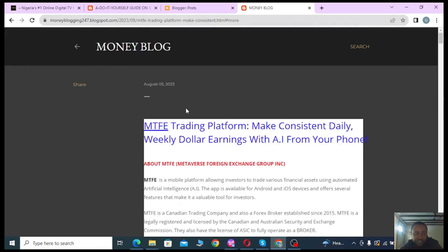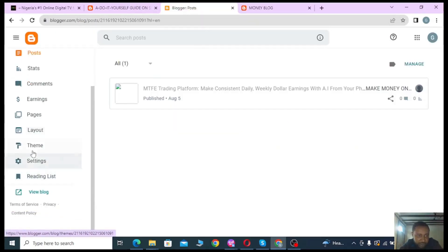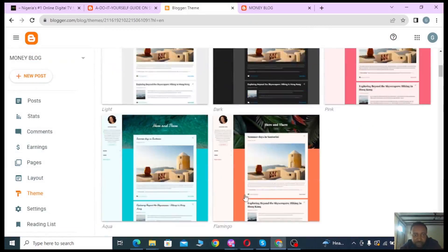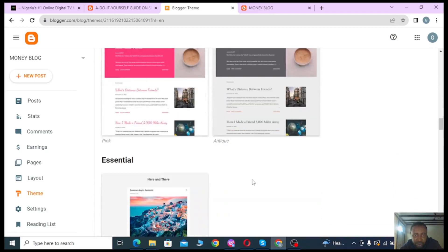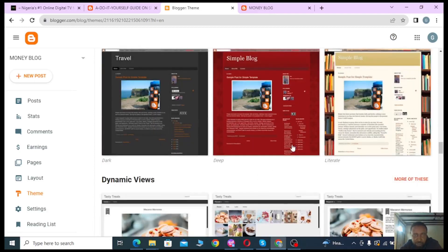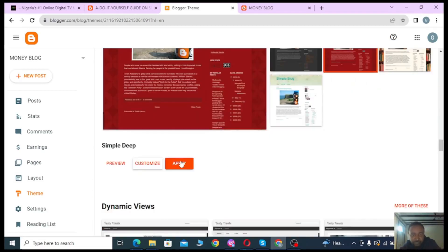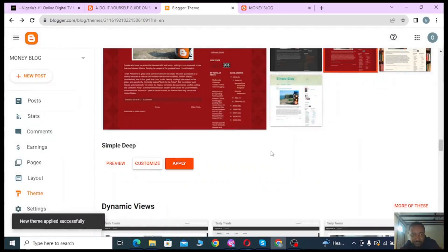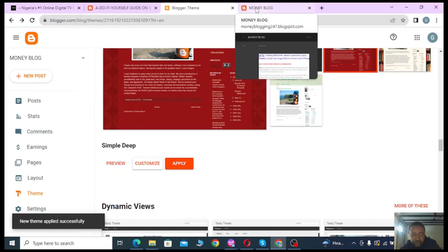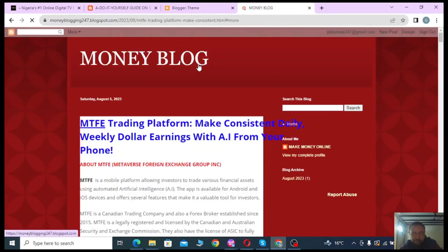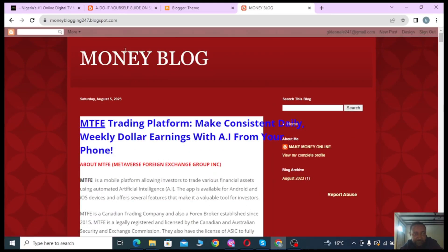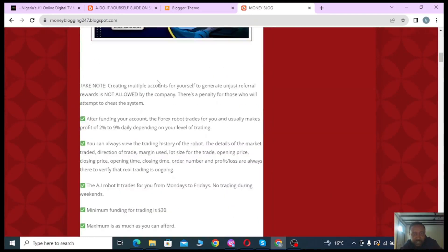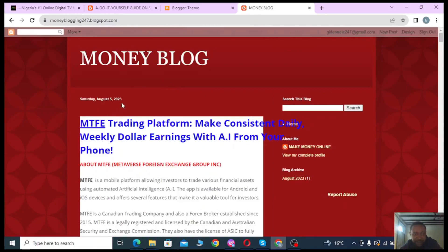Let's try changing the theme to something simpler. Go back to Theme and choose a cleaner option. Apply it to the blog. Now refresh the page — that looks better than the previous one. To go to the home page of your blog, just click on the heading. Keep searching for a theme that suits your blog best.